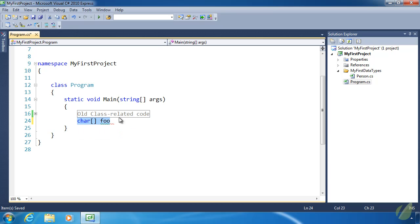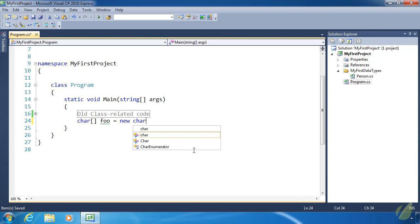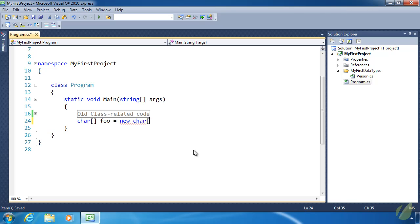You can notice a pattern here because the args parameter is also an array — an array of strings — so as I said, once you know how to create an array for one data type, you know them all. To actually create this array we use the `new` keyword followed by the data type. We are going to be explicit about its length — we'll give it a length of five.